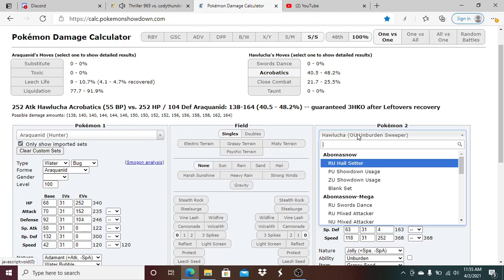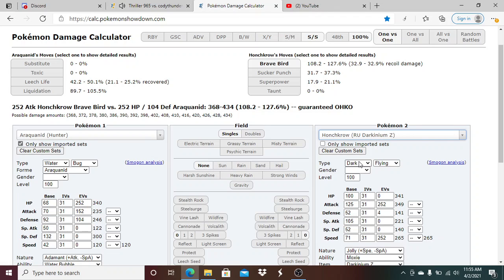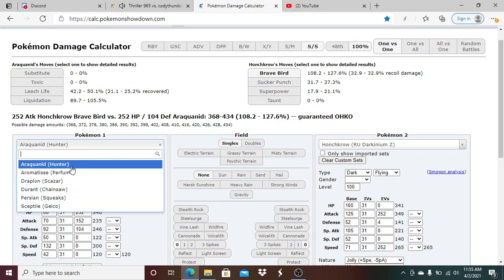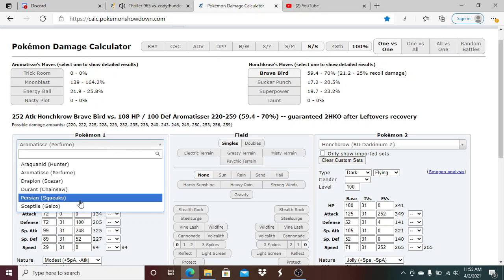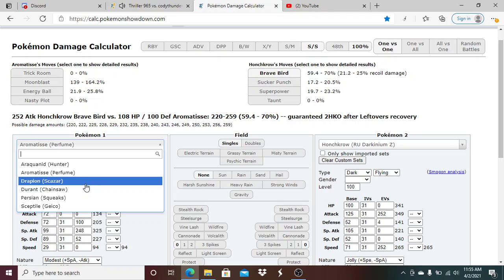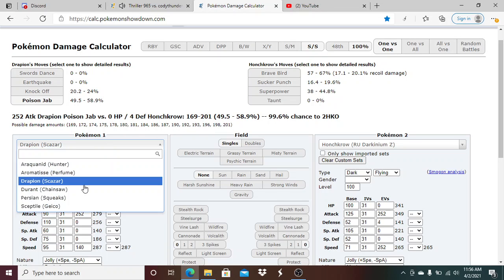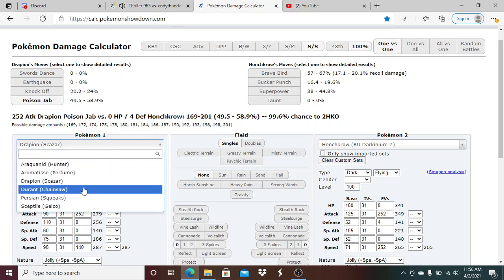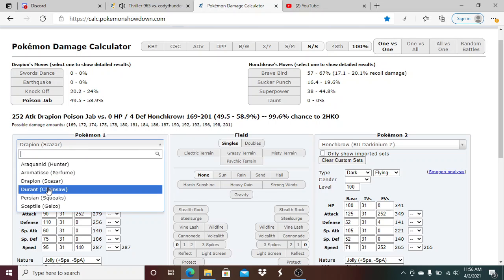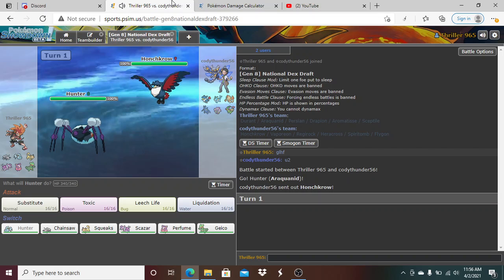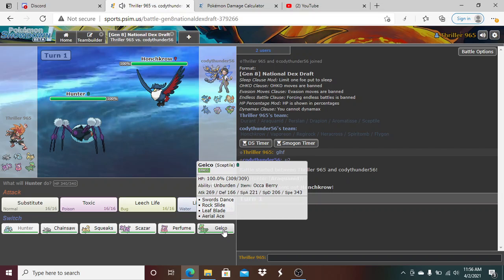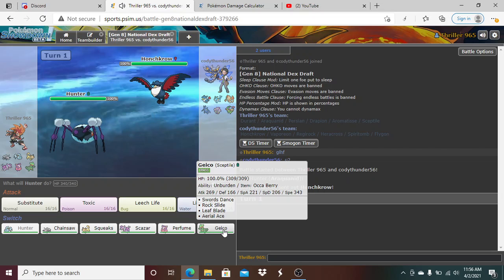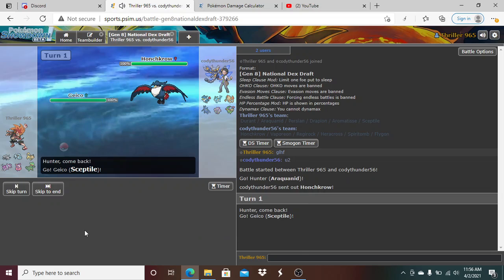Man, I should have went with my gun, went Perfume there. So he's gonna click Brave Bird here one hundred percent. Brave Bird does kill. If I had led with Aromatisse, why is this thing do so much? Go Drapion, that doesn't do anything, dude that sucks. This thing is gonna get a kill. So what do I do here, do I sack Geico?